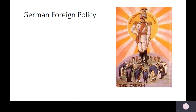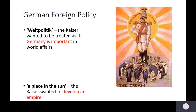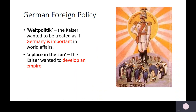German foreign policy is seen as one of the reasons for this war breaking out, and there are two key phrases we associate with it at this time. The first is Weltpolitik, translated as 'world policy', meaning the Kaiser wanted Germany to be treated as important in world affairs — we'll see this enacted in places like Morocco later on. The other policy is 'a place in the sun': the Kaiser wanted to develop his own empire, and this caused lots of tensions, especially with countries like Britain, leading up to the First World War.